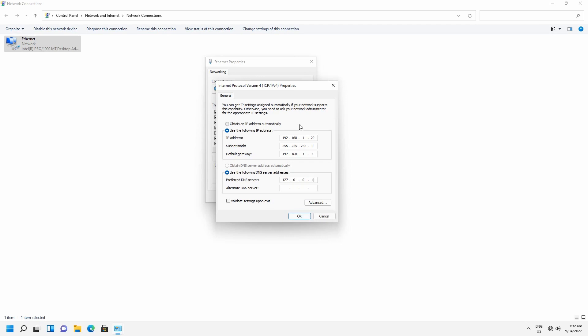There's one thing you need to know: the second way, or the newer way in Windows 11, does not automatically put in the subnet mask and you have to type it in manually. And I will show you that in a second.